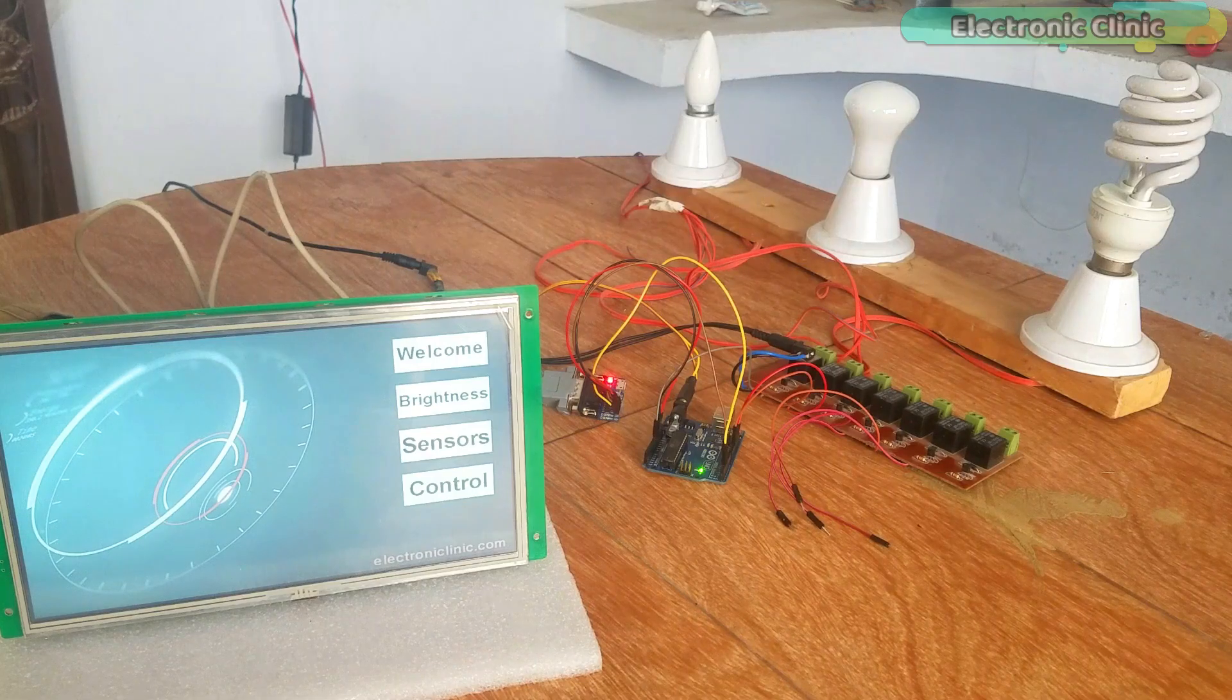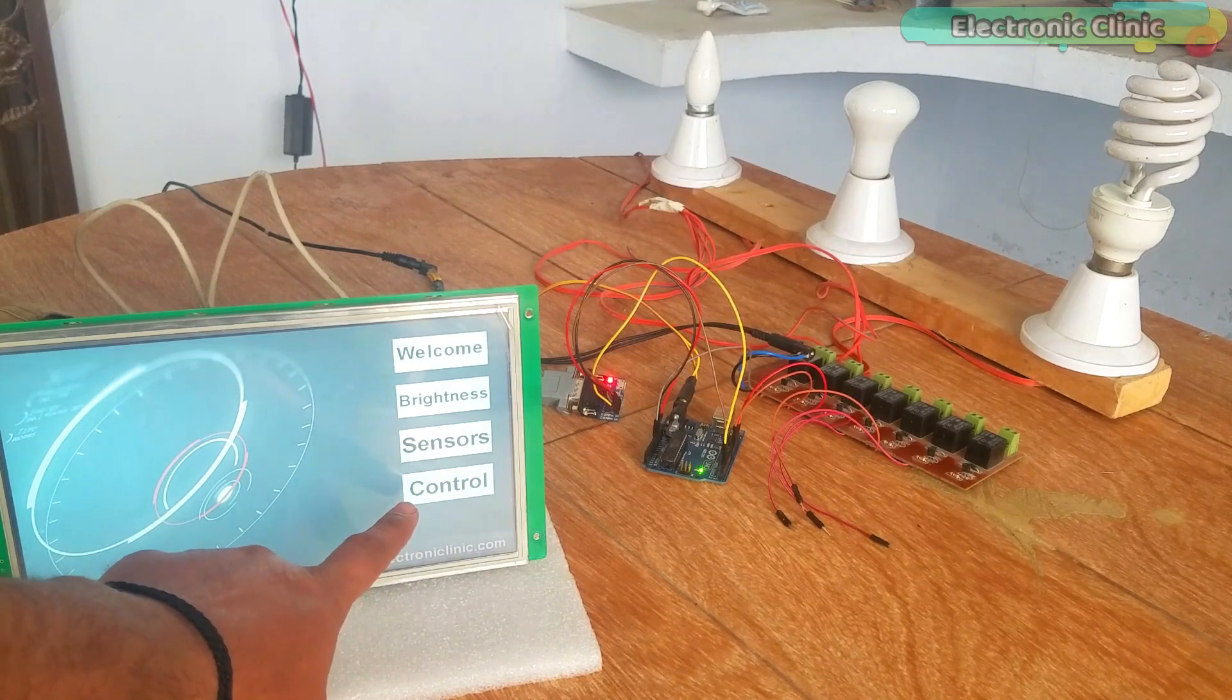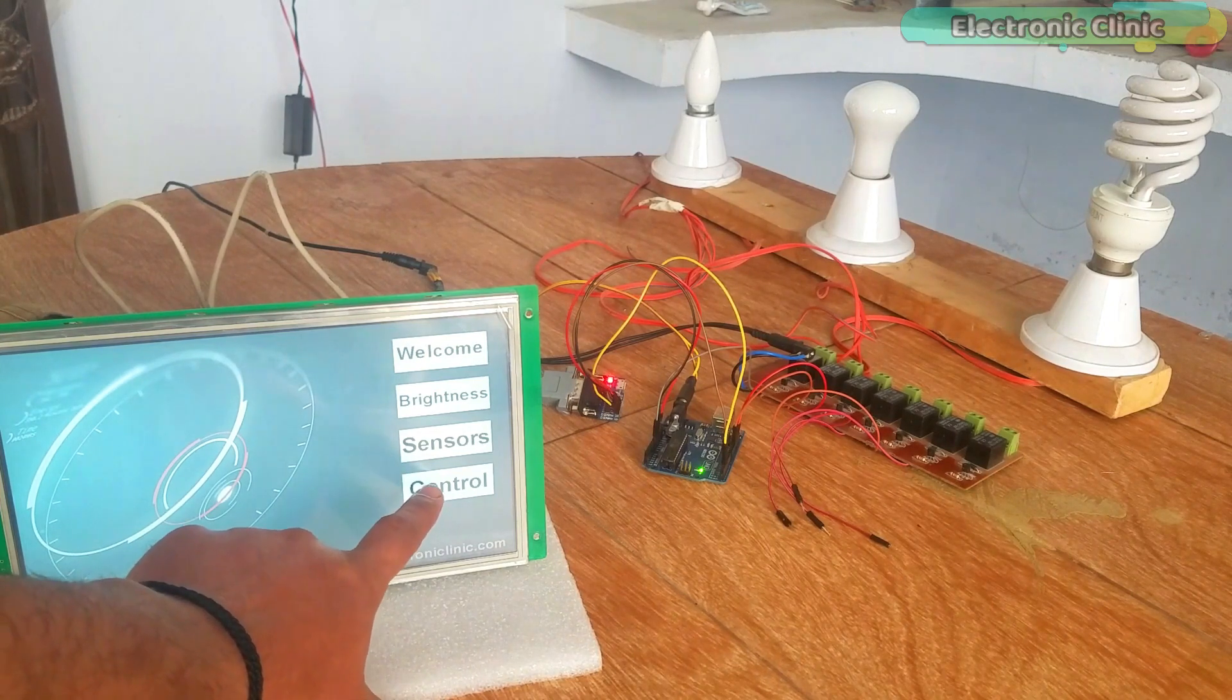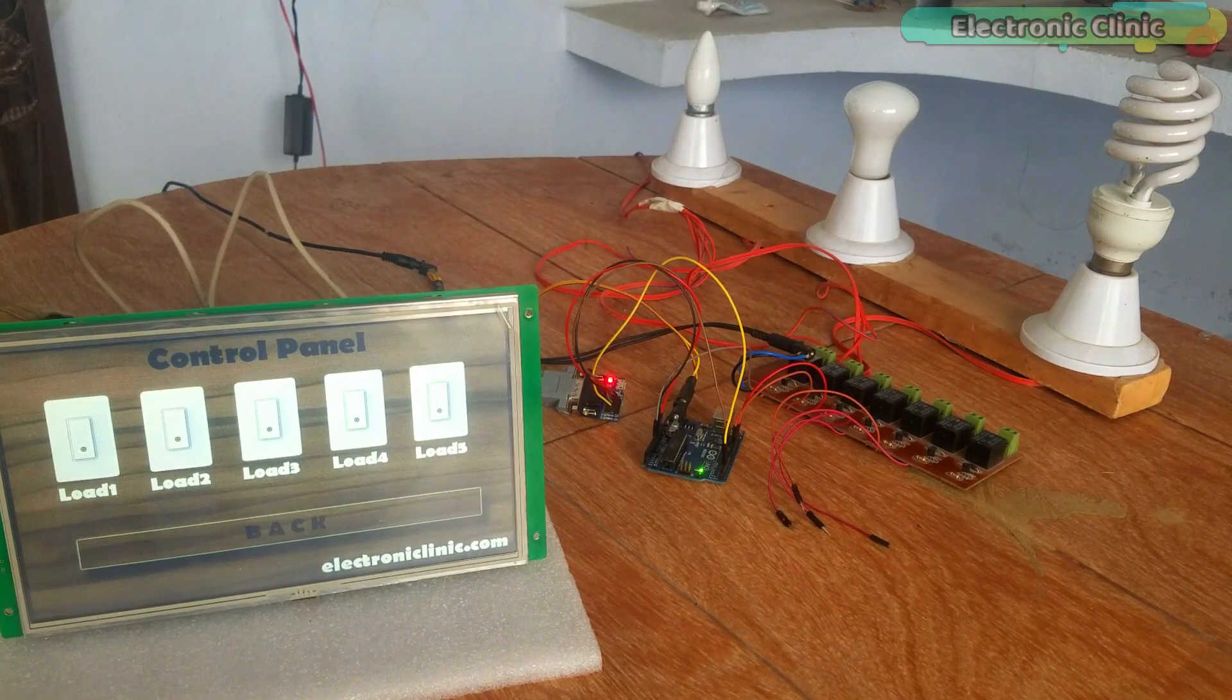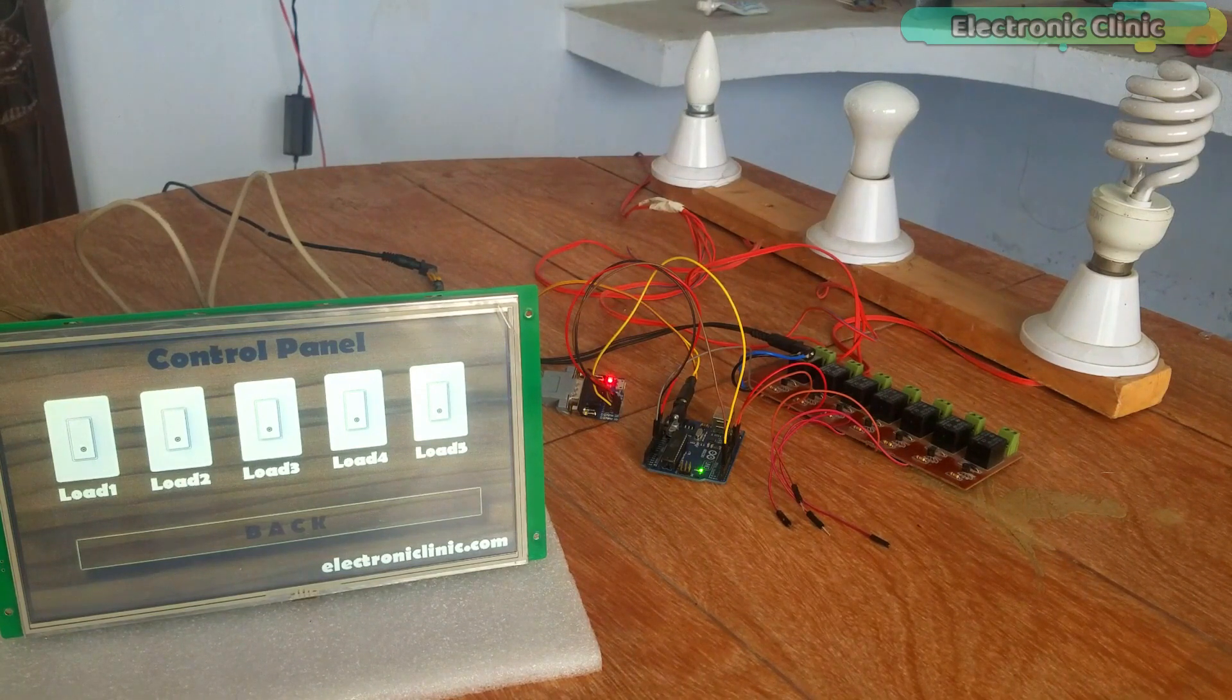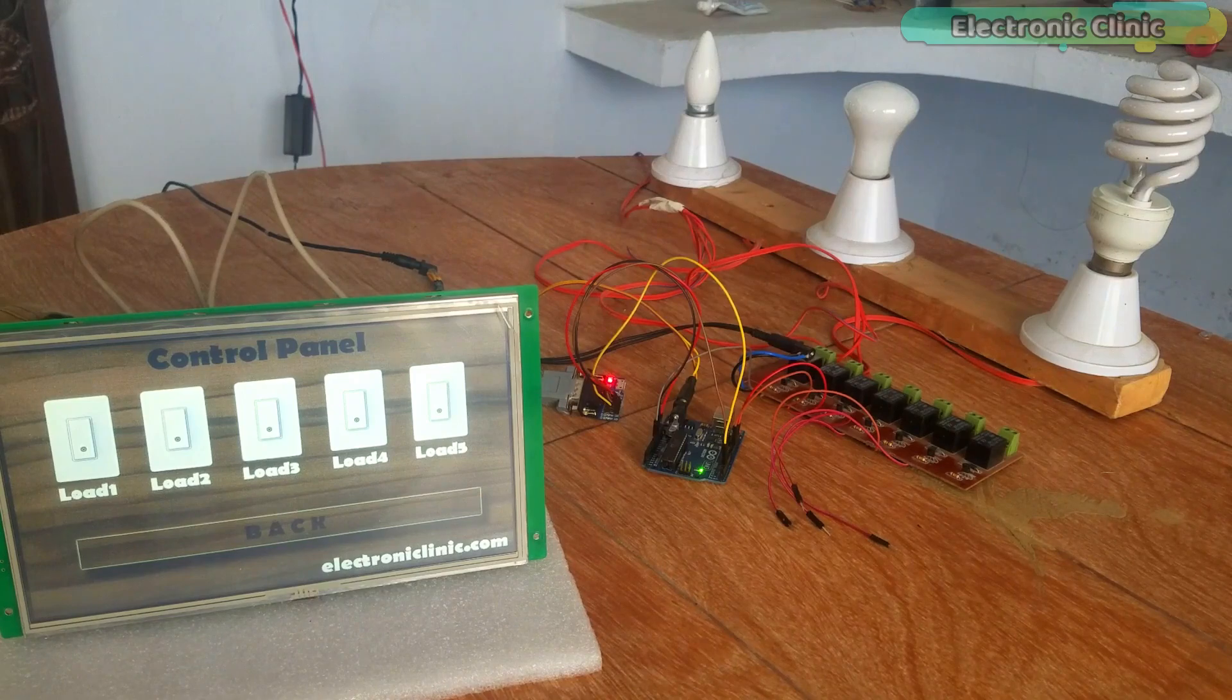In this project, I am using the same GUI but with a little modification. This time, I added the control button on the main screen image and also added the control panel images designed in Adobe Photoshop.